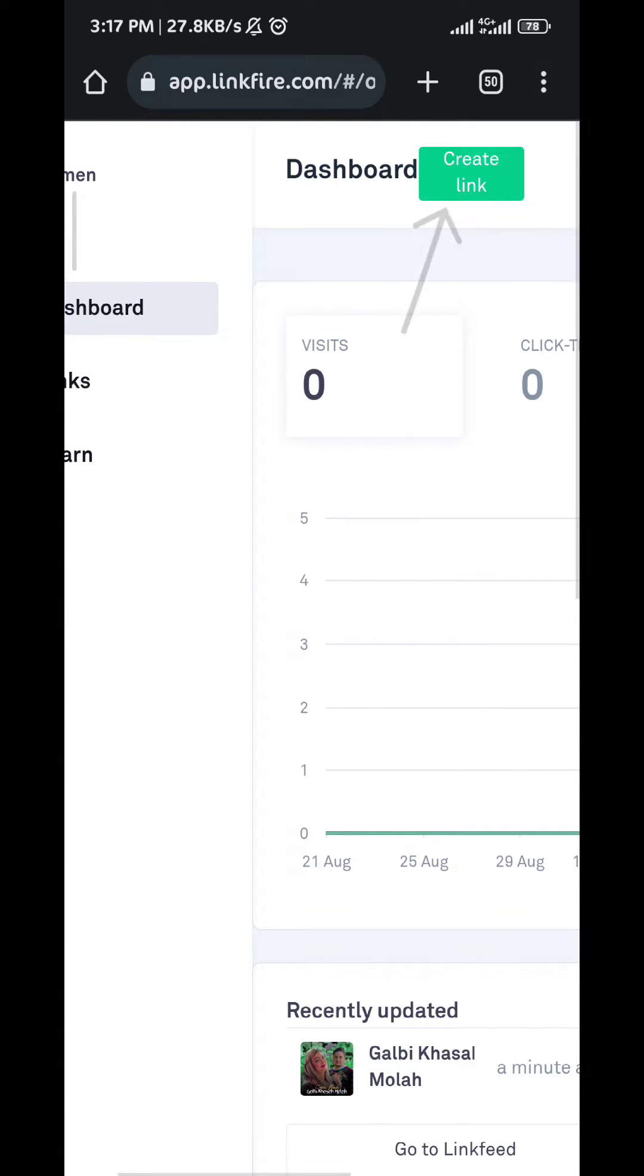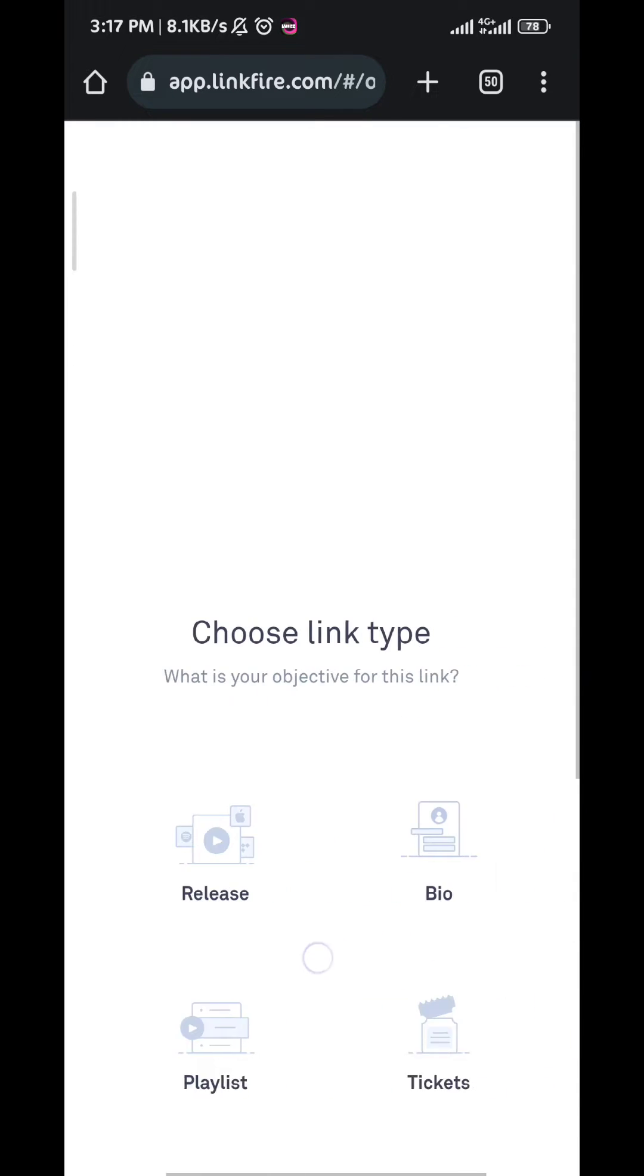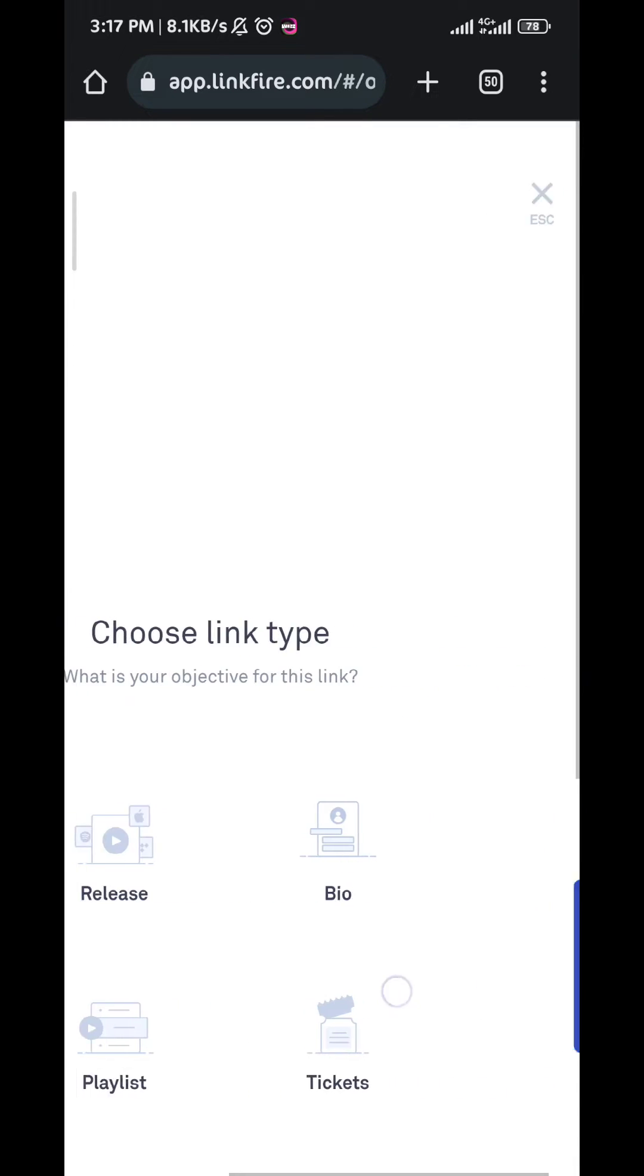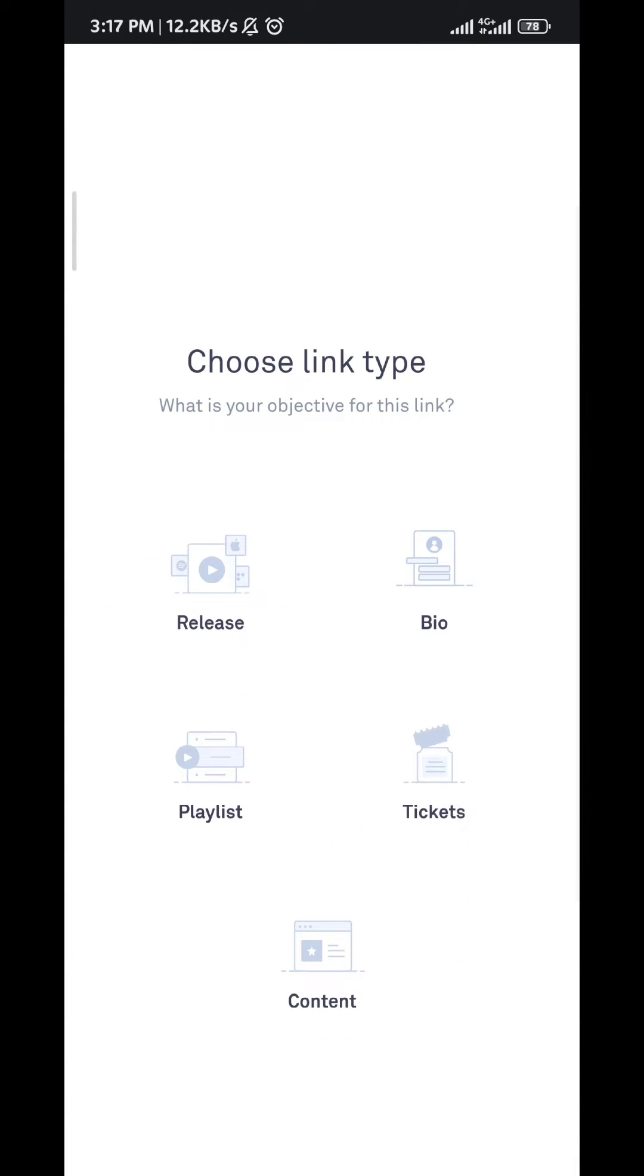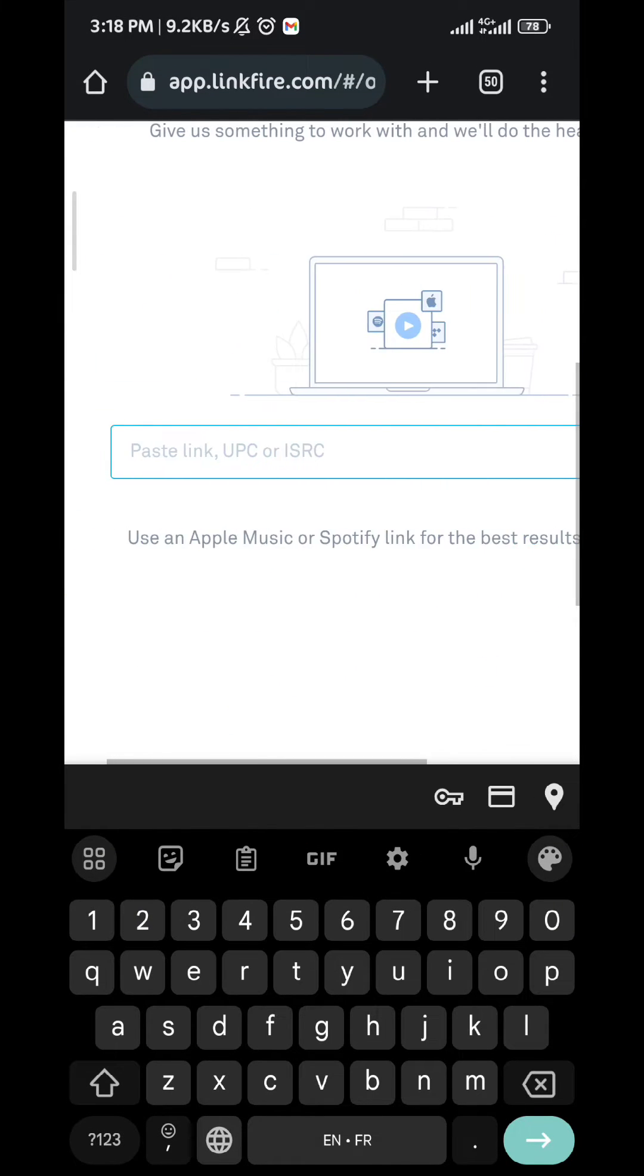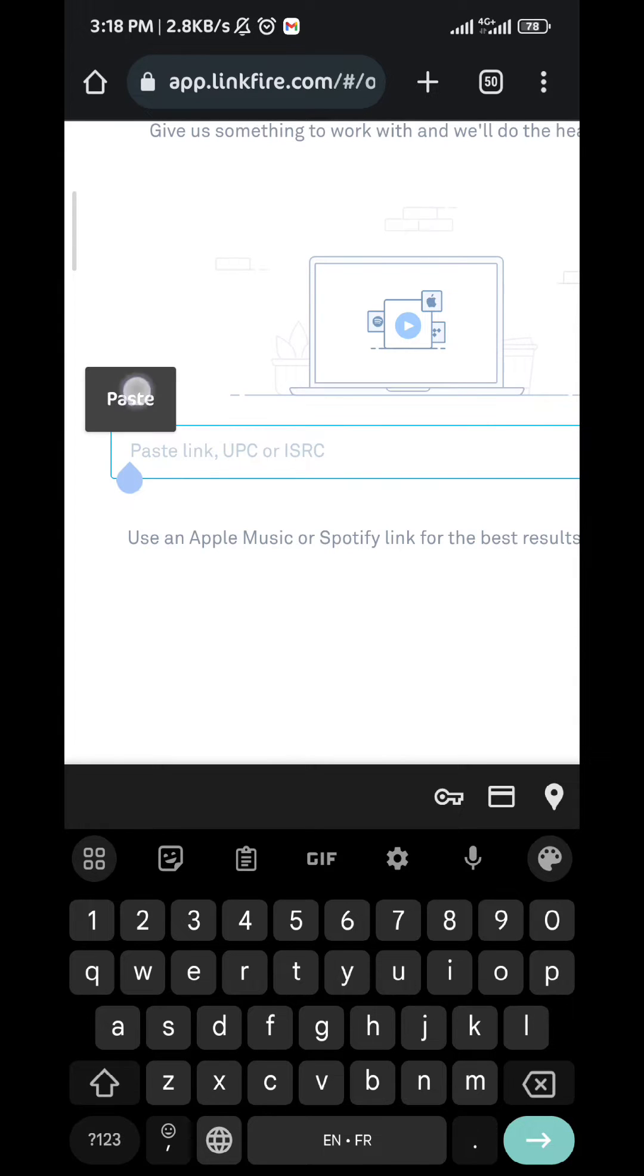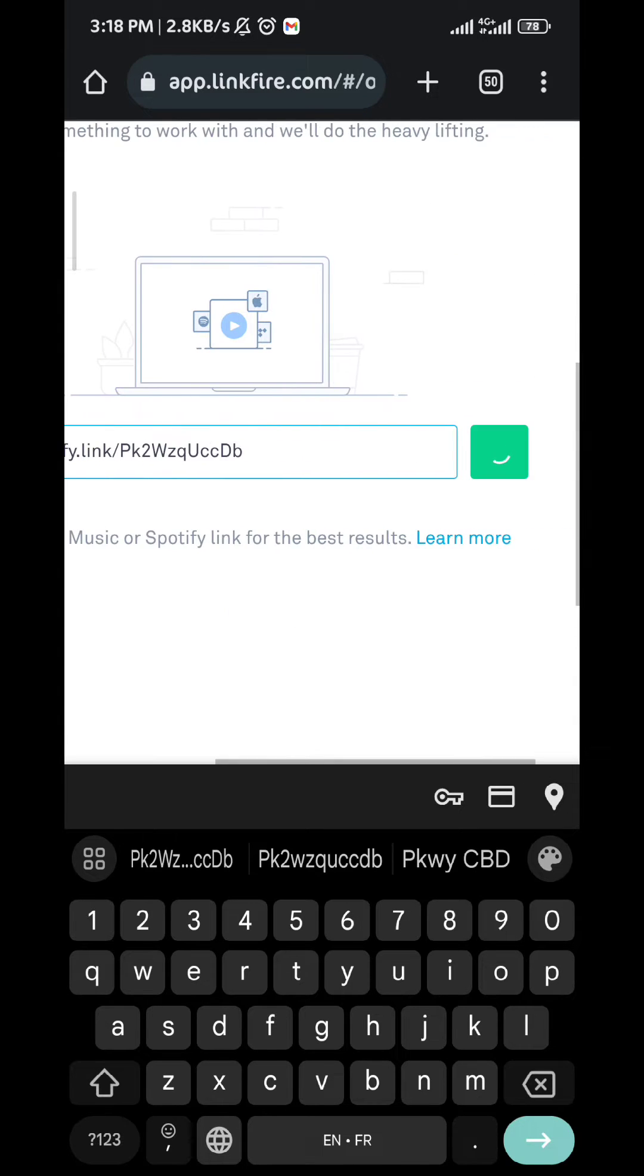From here you should have an option that says Release, so go ahead and tap on Release. From there, paste the link of your music from Spotify. So basically you need to copy it from there and then paste it right here, and then tap on enter.